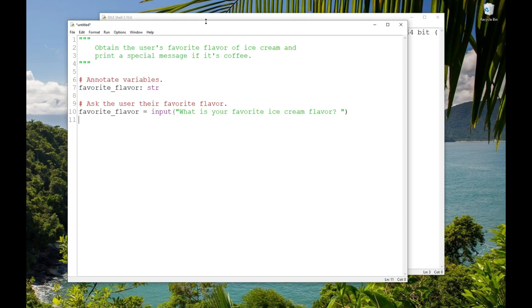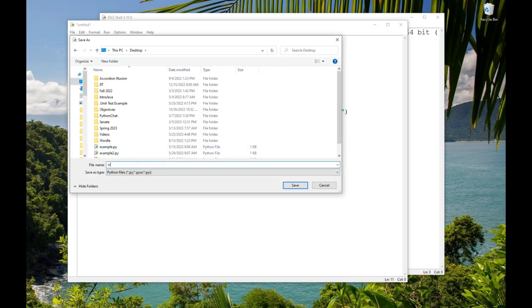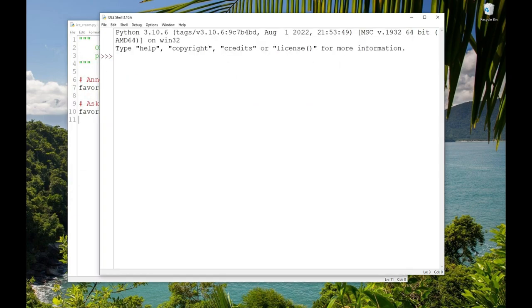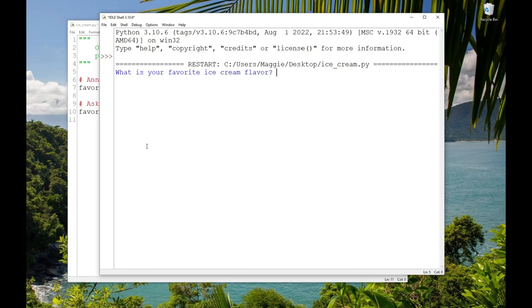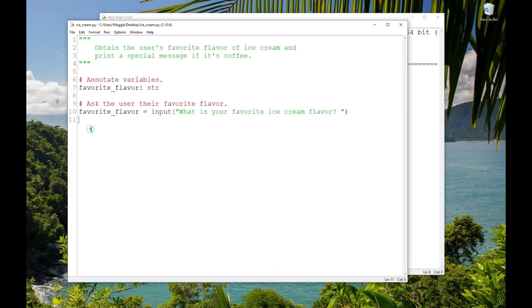So I'll save it. And now we'll press F5. And in the console, I see the prompt, 'What is your favorite ice cream flavor?' And it blinks. It's waiting for me, the user, to type something. Remember, that's what the input statement does. I'll type chocolate and press enter. And now the program's done running. That's all it does. We can tell it's done running because we're back to idle's prompt.